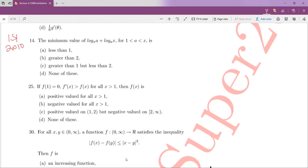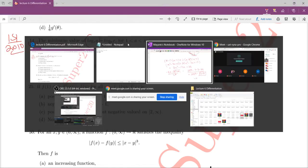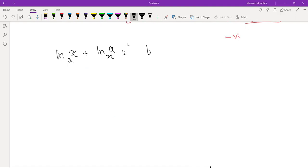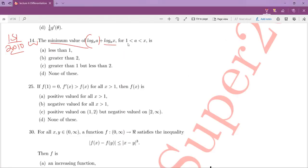ISI 2010 question 14: find the minimum value of log x to the base a plus log a to the base x, for a less than x. We convert using natural logs: log x to base a plus log a to base x equals ln x over ln a plus ln a over ln x.